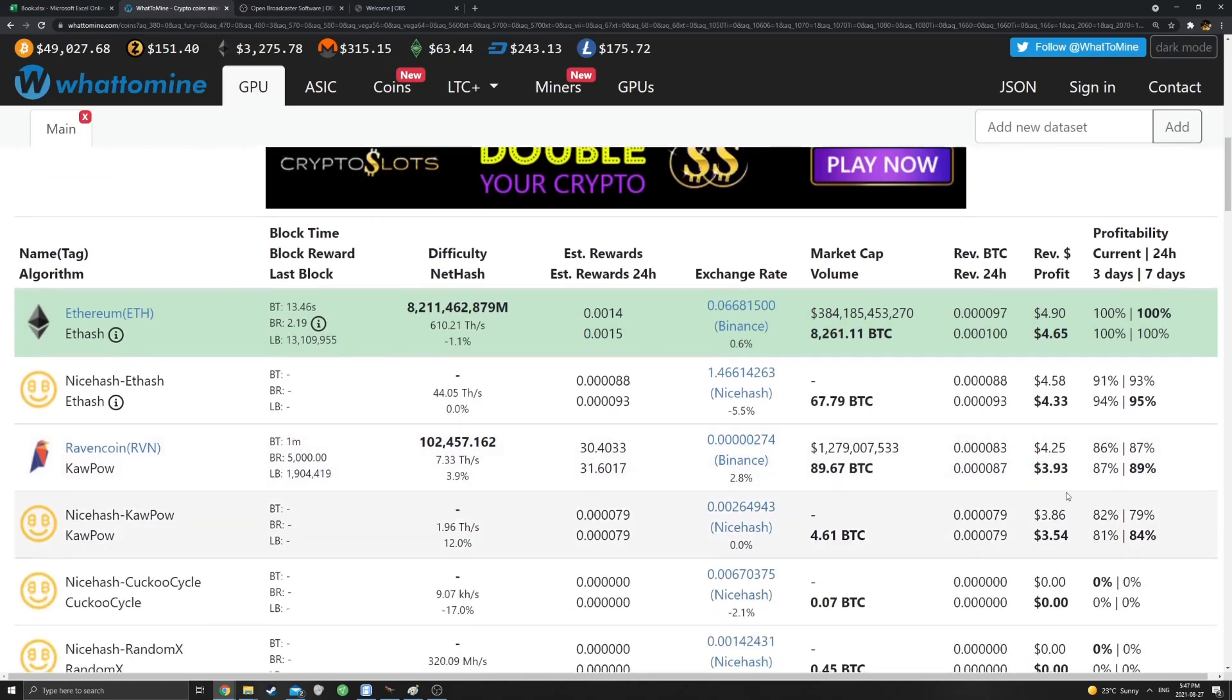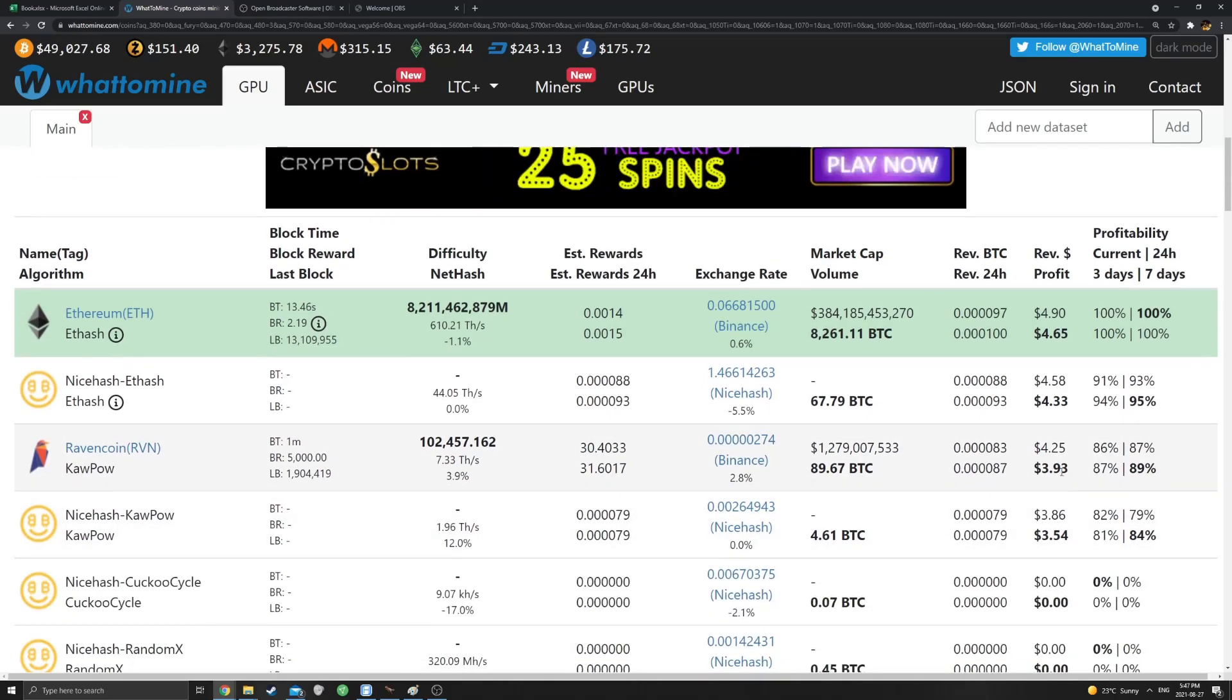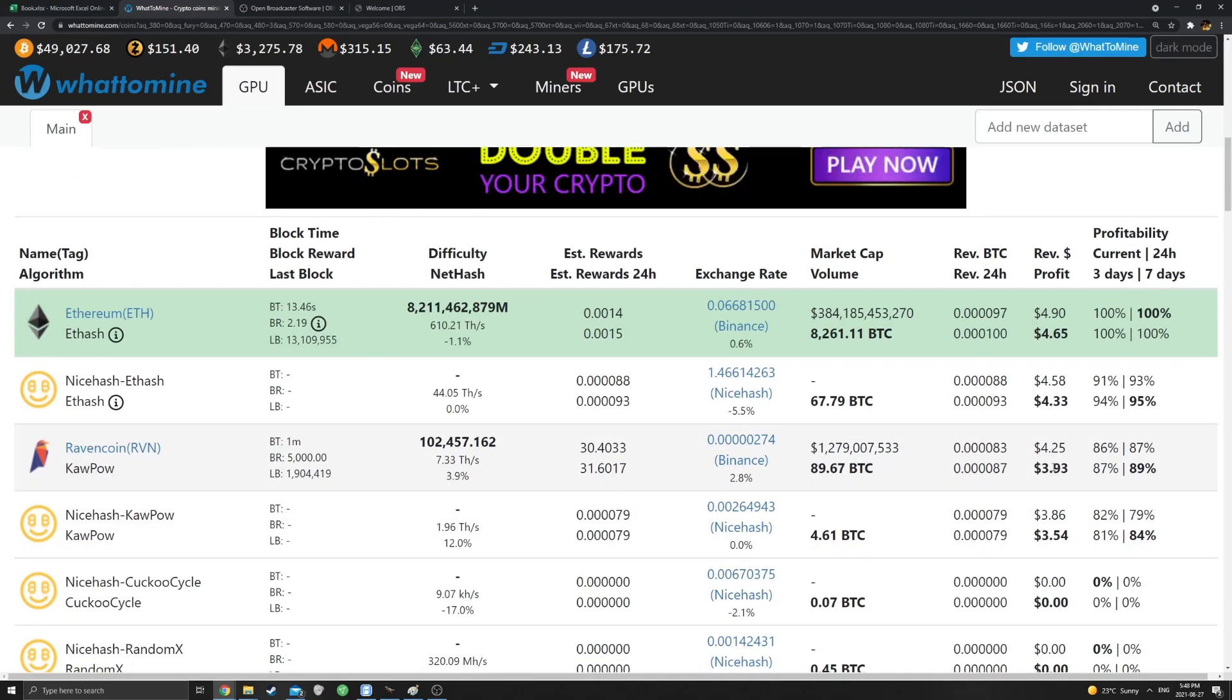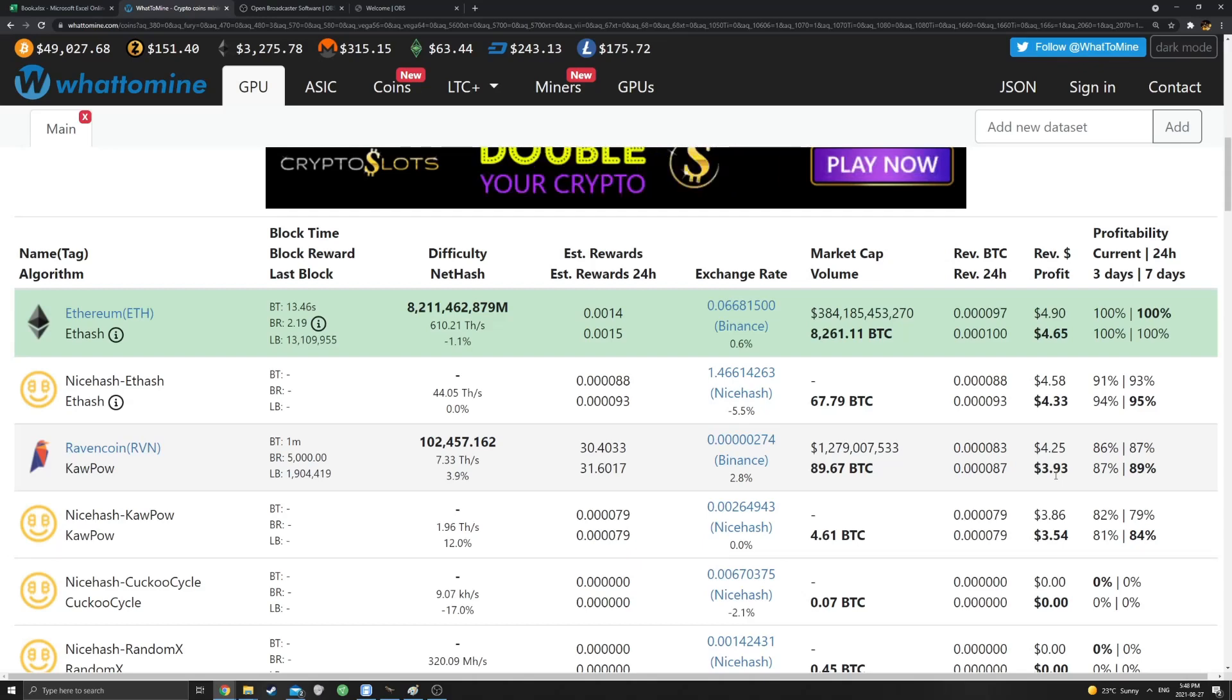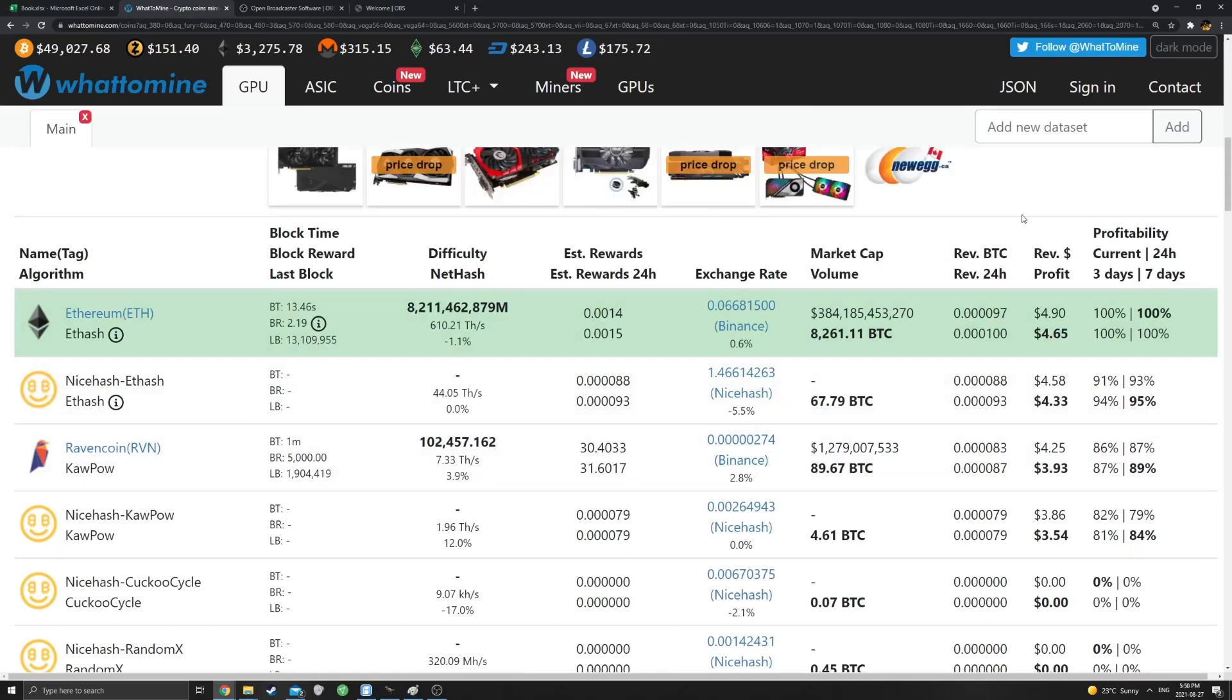And Raven is not that far behind actually, with a $3.93. So the electric cost is going to be greater on Raven, slightly, but yeah, you can see that it's really not that far behind. I mean, people worry a lot, you know, I can get a card at this price. It's LHR. You know, what can I mine with it? Should I do it anyway? I can't mine Ethereum.